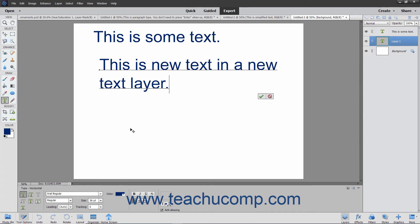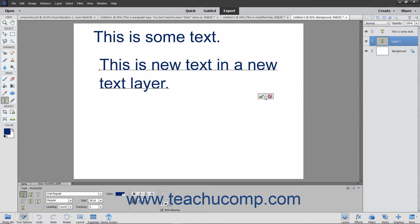When finished, click one of the two buttons that appear just below the bounding box of the text in the image window. You can click the Commit button, which looks like a checkmark, to accept the changes. You can click the Cancel button, which looks like the Not symbol, to reject the changes. Clicking either also exits the tool's edit mode.